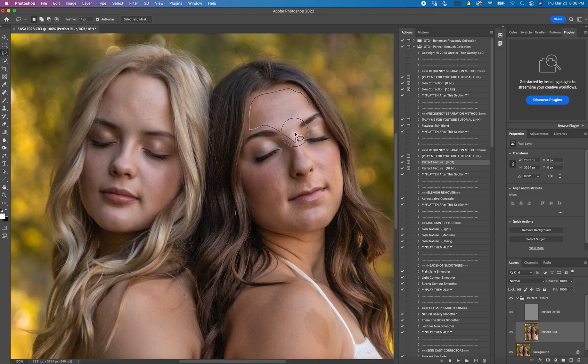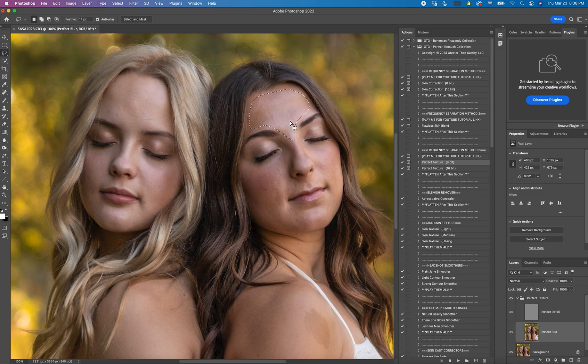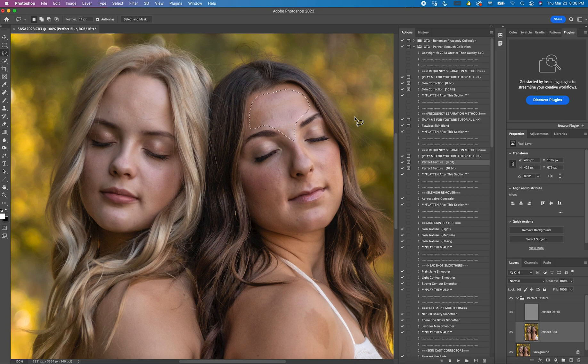The biggest thing to keep in mind is you don't want to go outside the line of the eyebrow or the nose or the lips or the hair, anywhere that you don't want it blurred. Just on the skin itself.